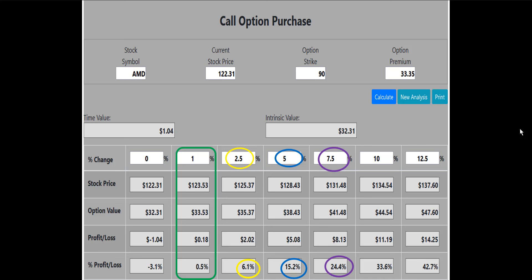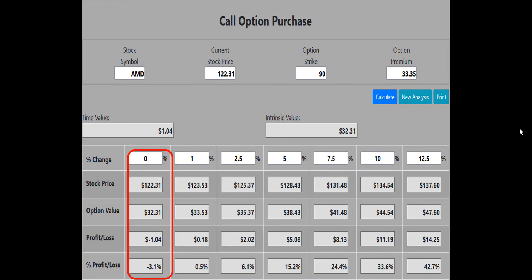The call option purchase calculator also shows that if the AMD stock price increases by 2.5%, the 90 call will make a 6.1% or $202 profit. If the AMD stock price increases by 5%, the 90 call will make a 15.2% or $508 profit. If the AMD stock price increases by 7.5%, the 90 call will make a 24.4% or $813 profit. The 10% and 12.5% numbers are also displayed. You can see that the profits get better and better. And notice that if the AMD stock price does not make the expected move up and remains flat at expiration, the 90 call would only lose minus 3.1% or minus $104 compared to the minus 73.6% or minus $644 loss for the 120 strike call that we looked at earlier.